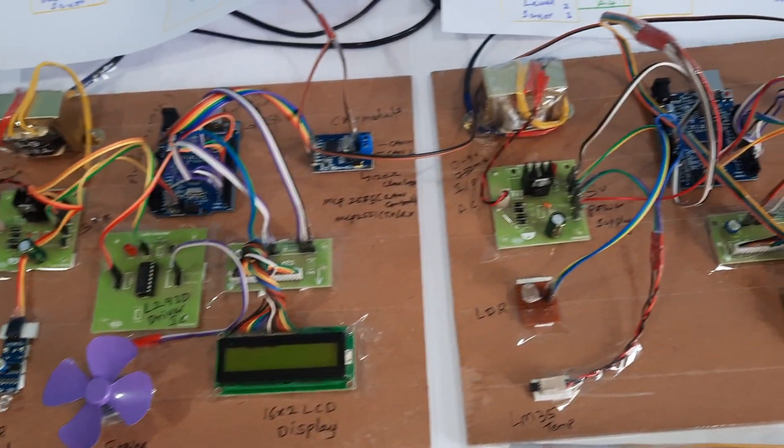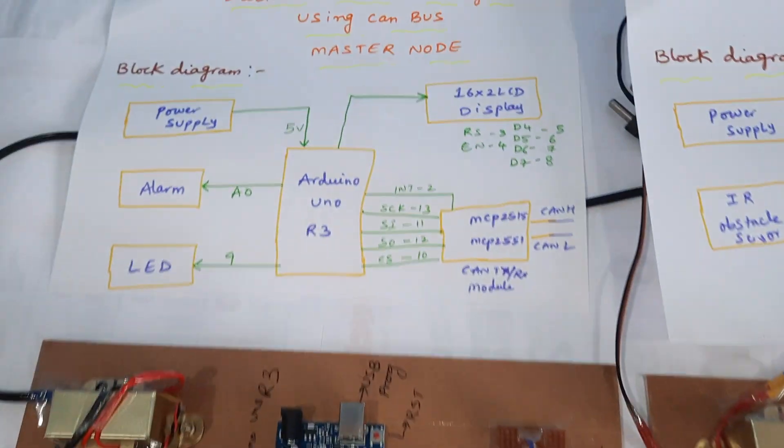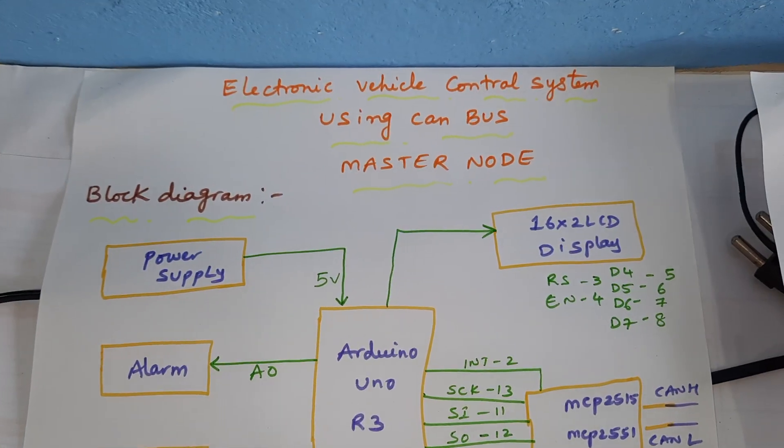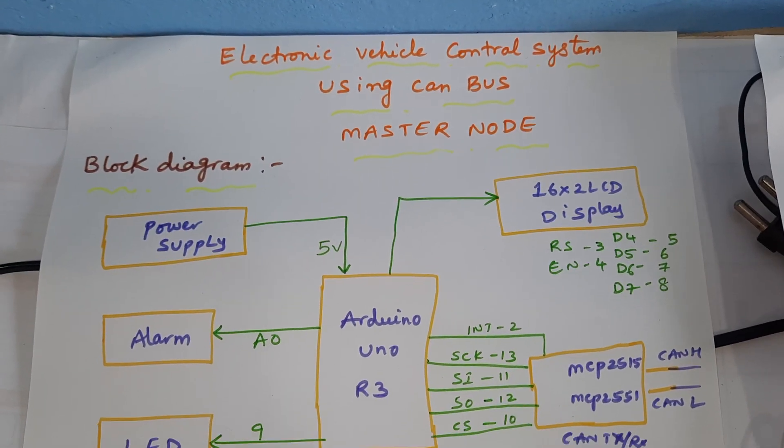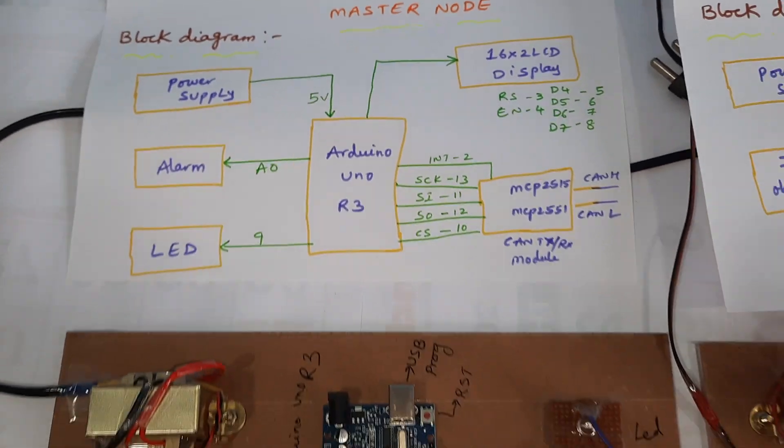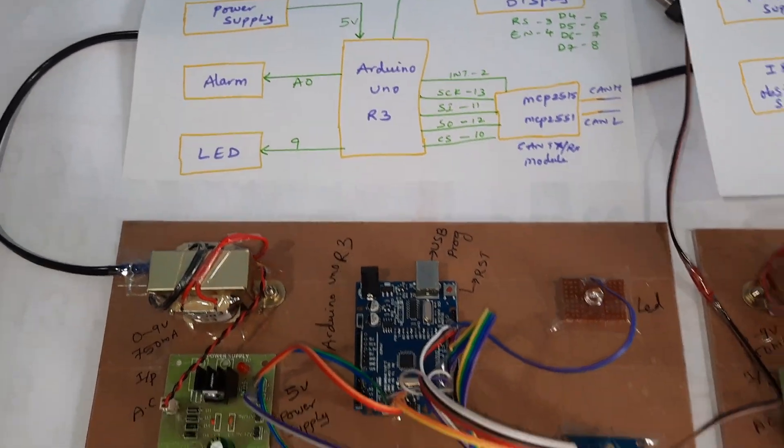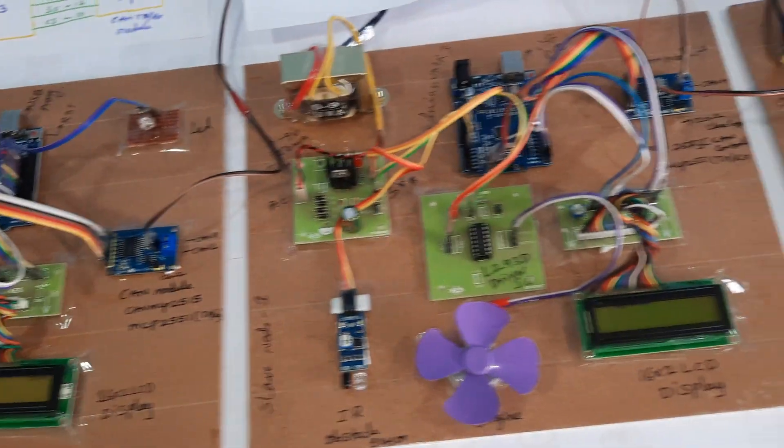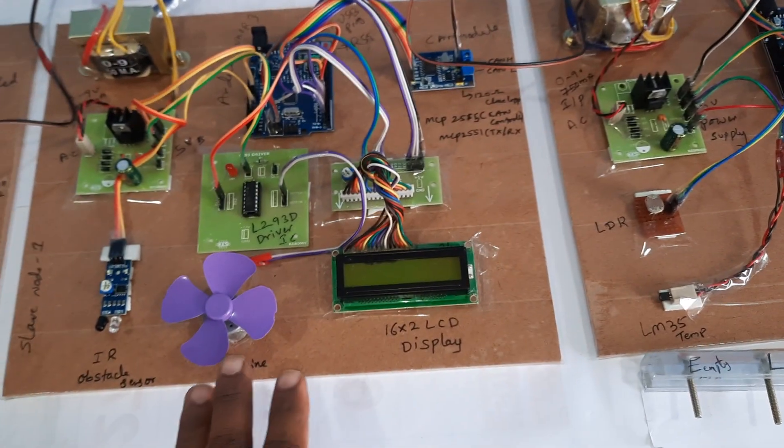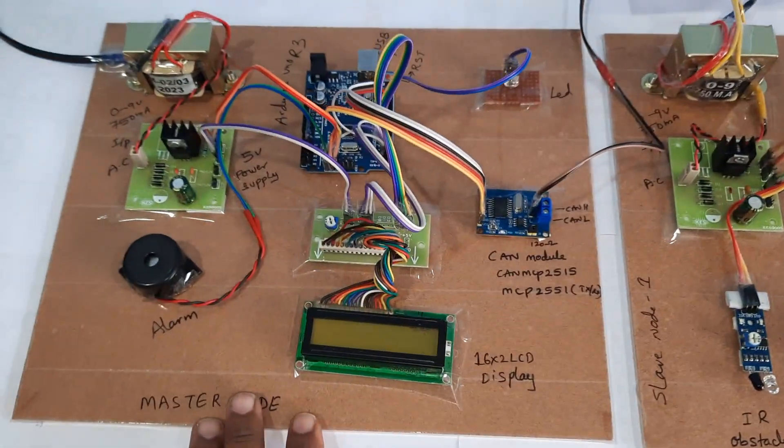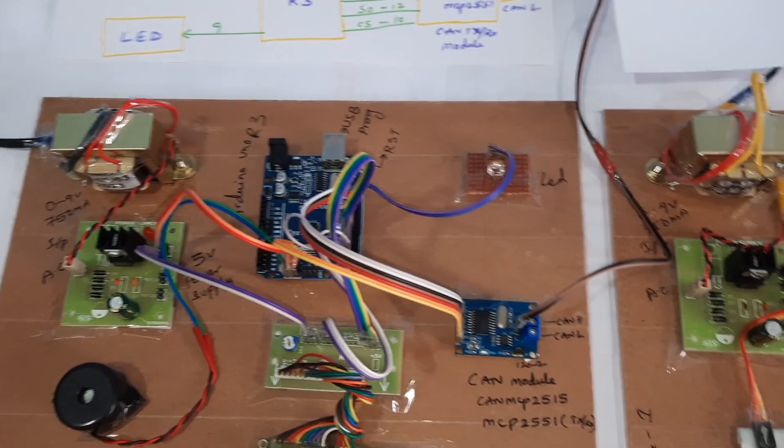Hi, we are from SVS Embedded. The project title is Electronic Vehicle Control Using CAN Protocol. In this project we are using two slaves and one master - slave one, slave two, and one master node.